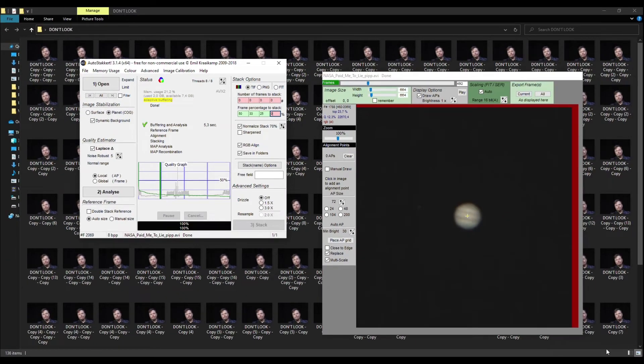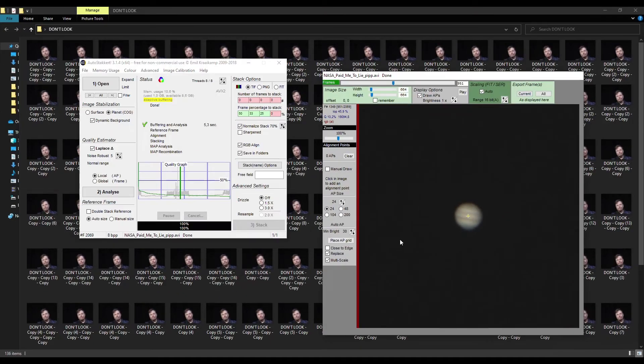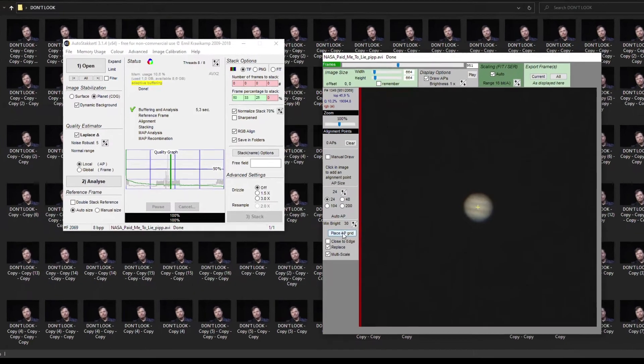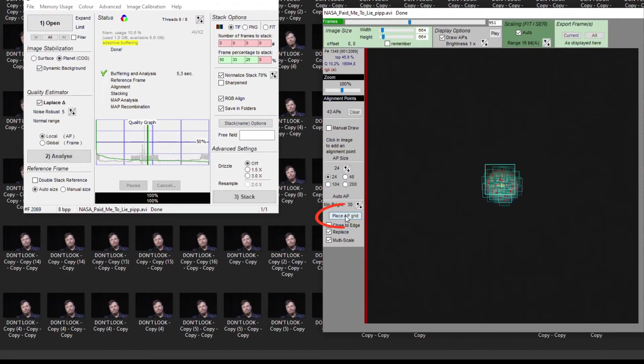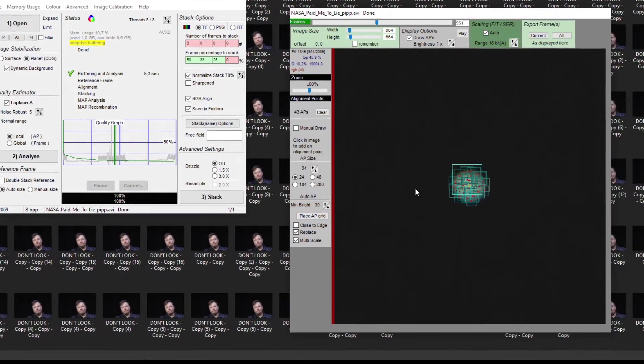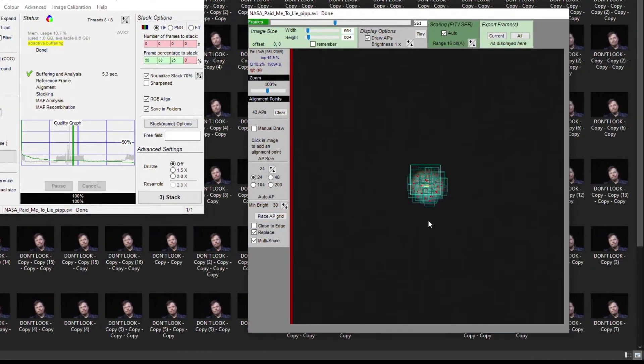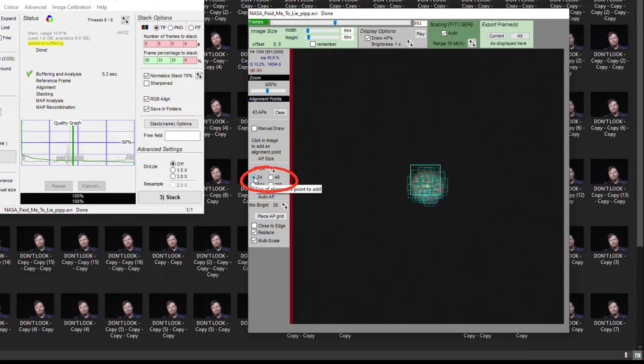Next we need to assist AutoStakkert in successfully stacking all frames by clicking Place AP grid. It'll create many alignment points around the planet and you can change their size here. I recommend sticking to 24.